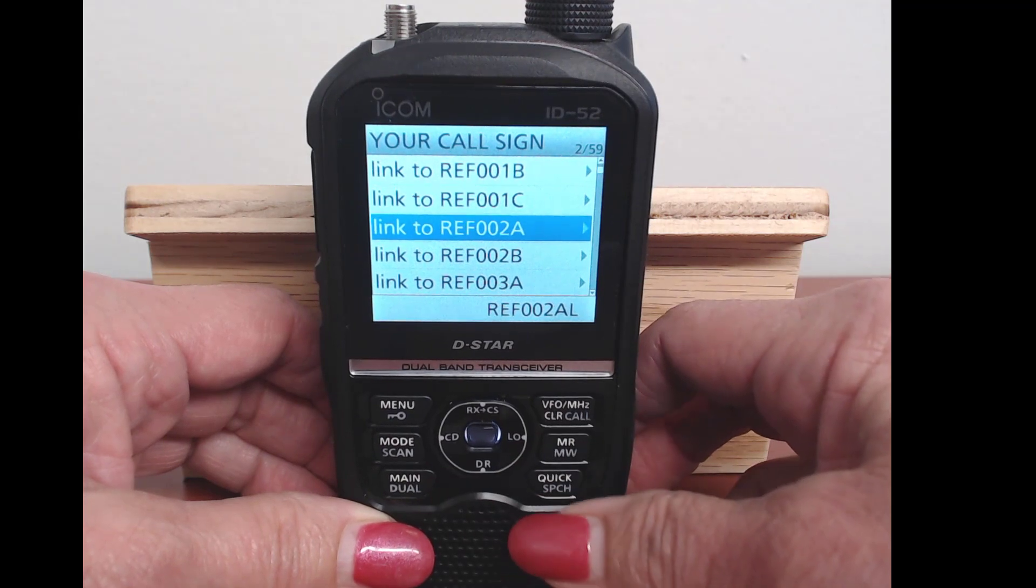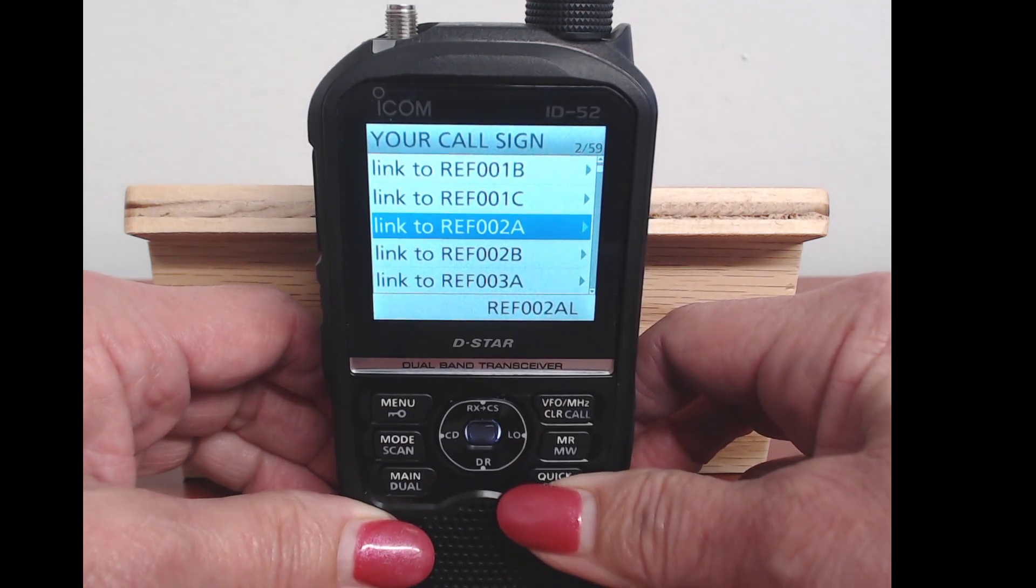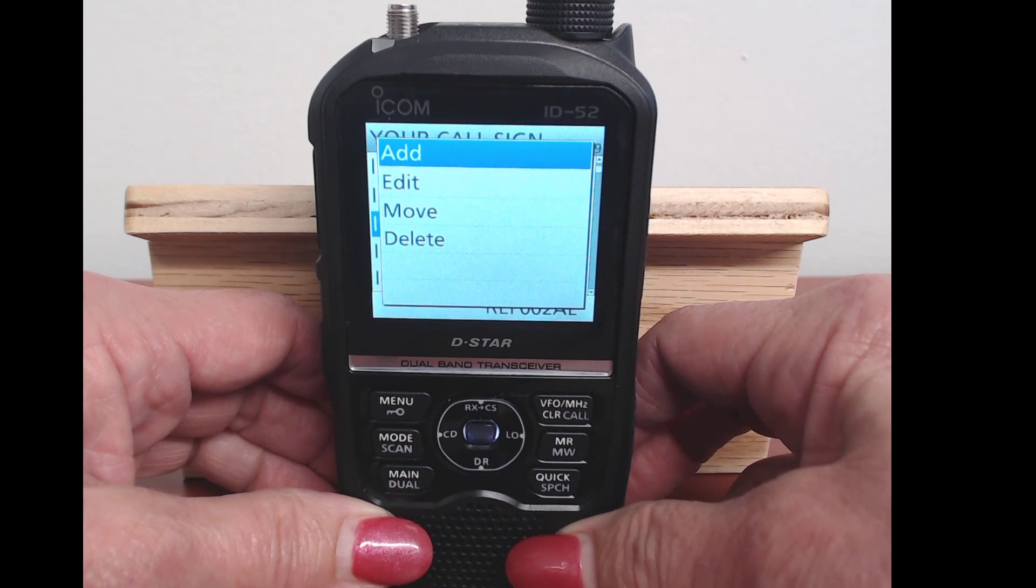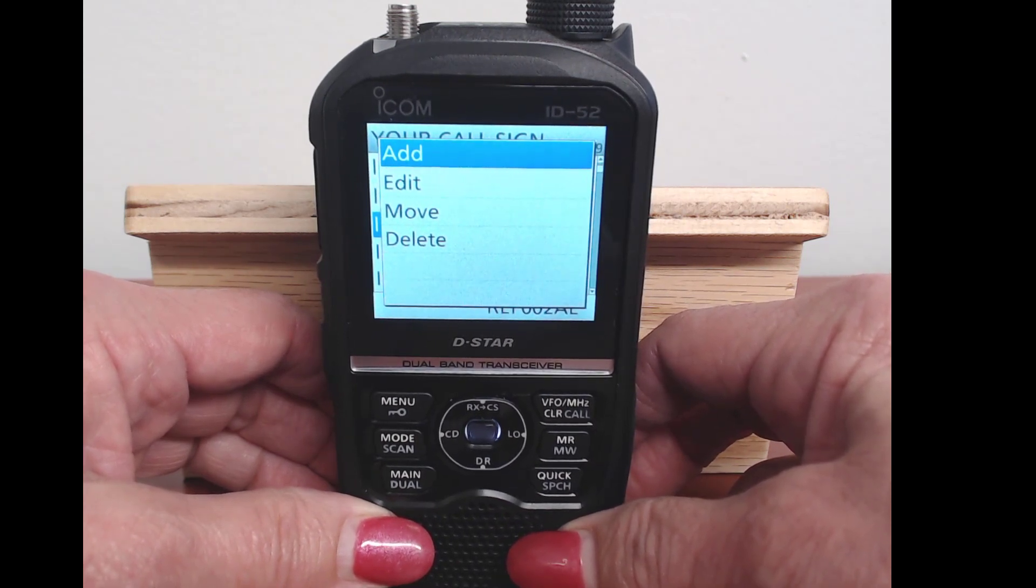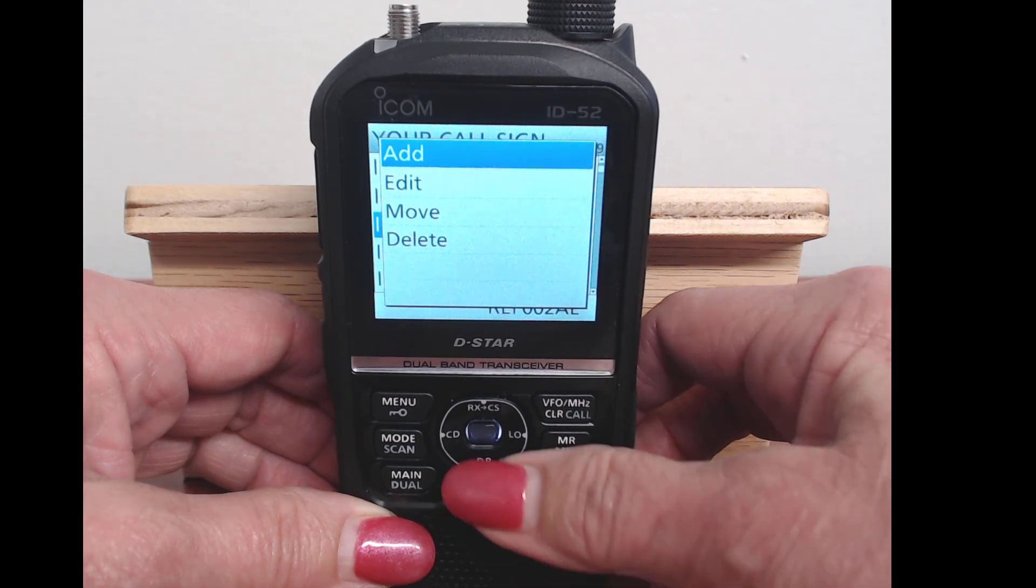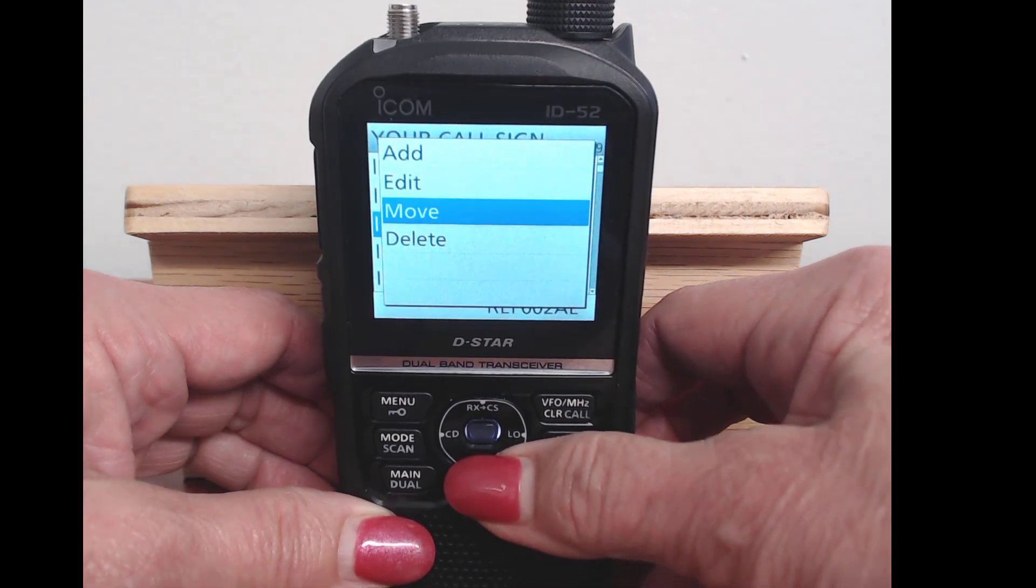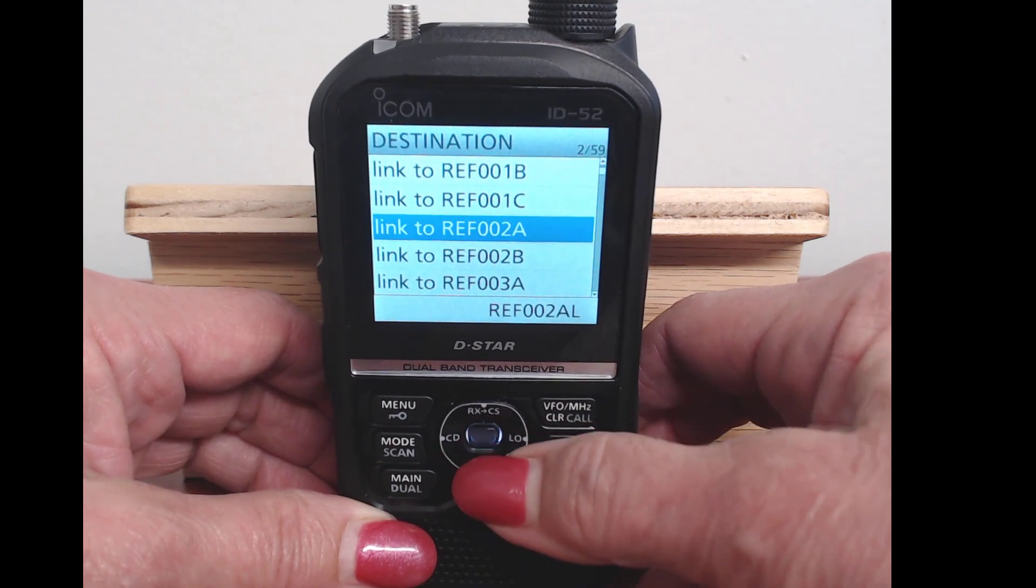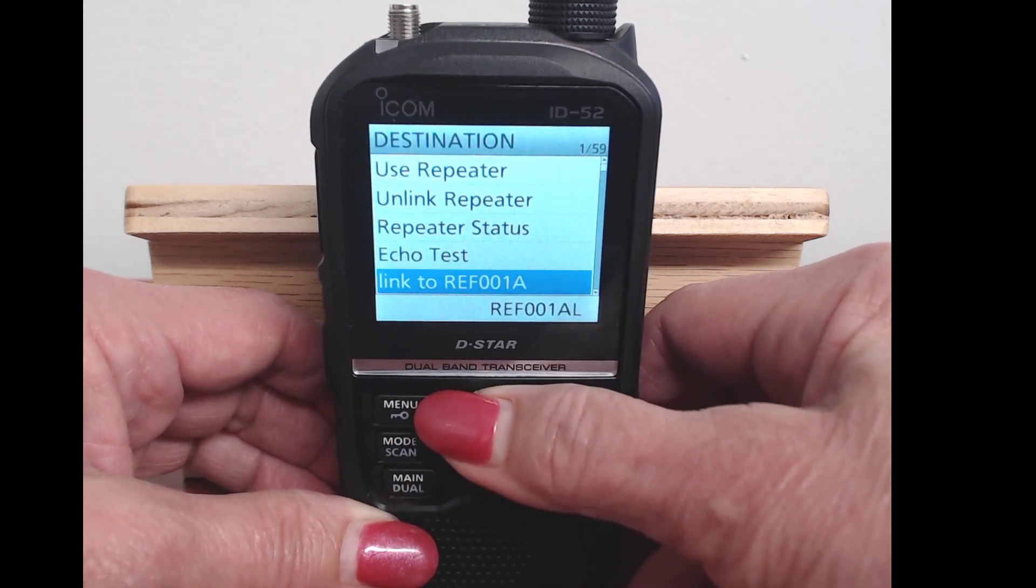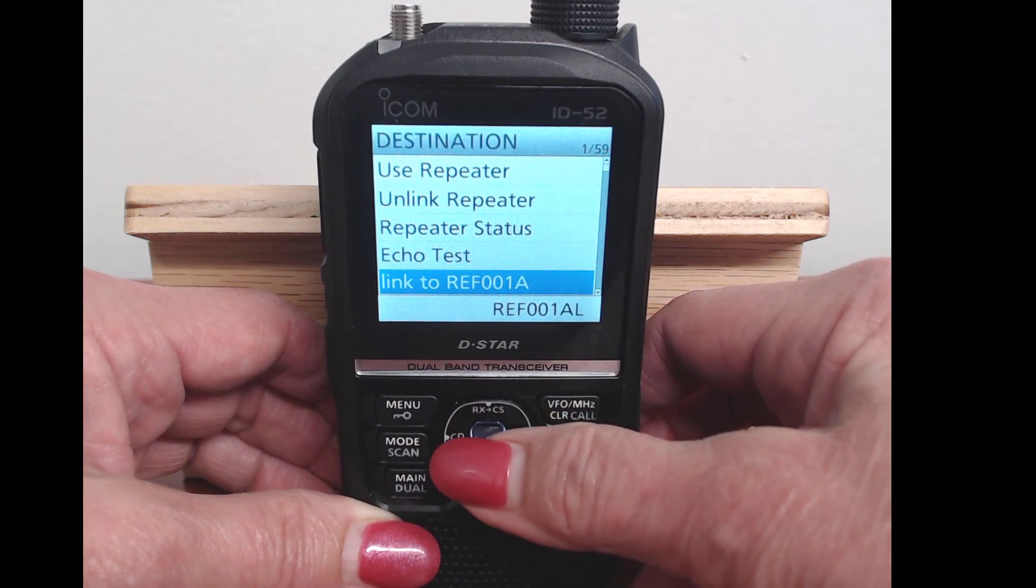If I pick one and press quick, I can add, edit, move, or delete.